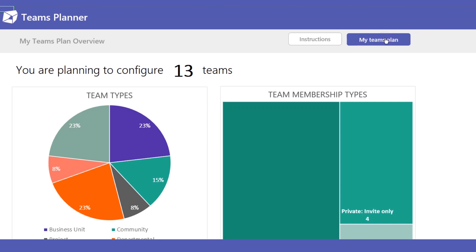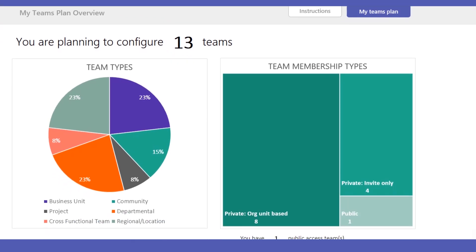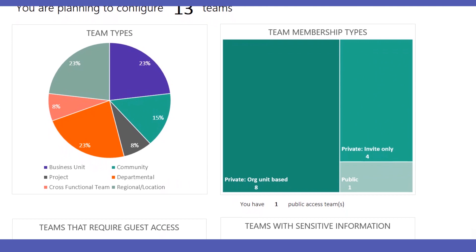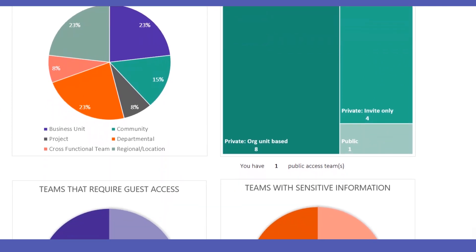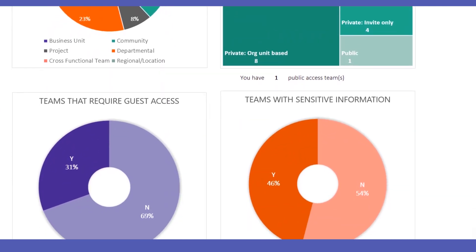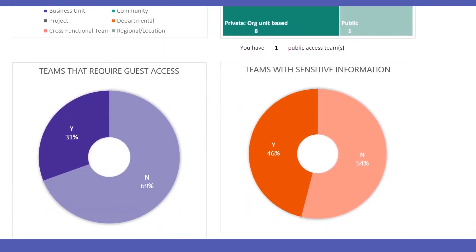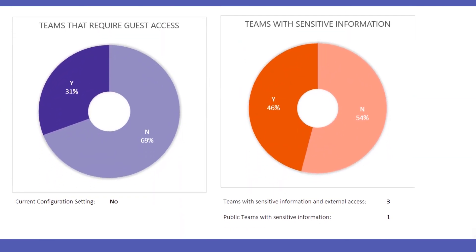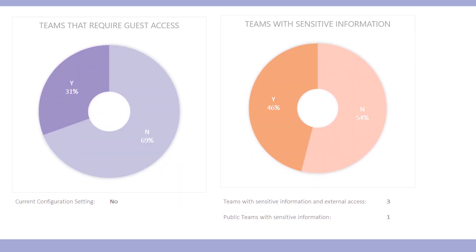The next step is where this gets really cool. We take all of those decisions you have made and aggregate it into some great charts to help you discuss your decisions with your team, and tweak things if needed.